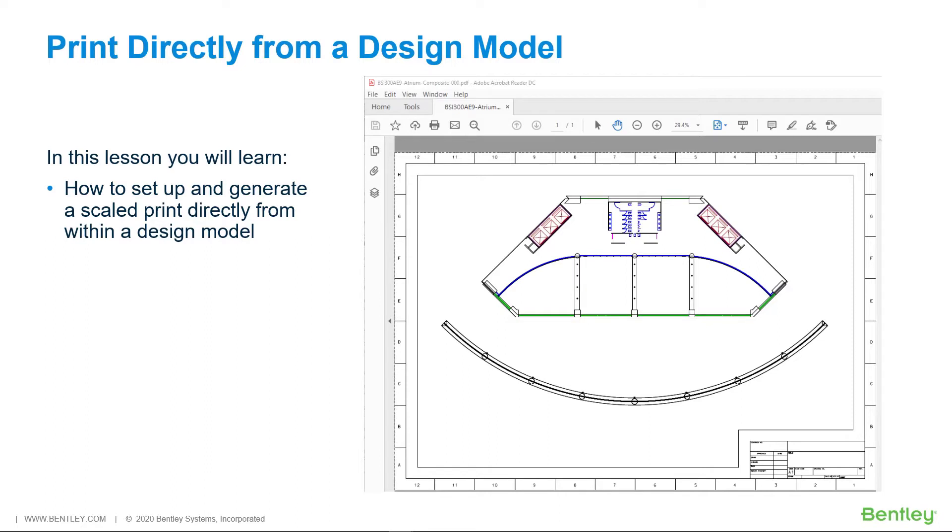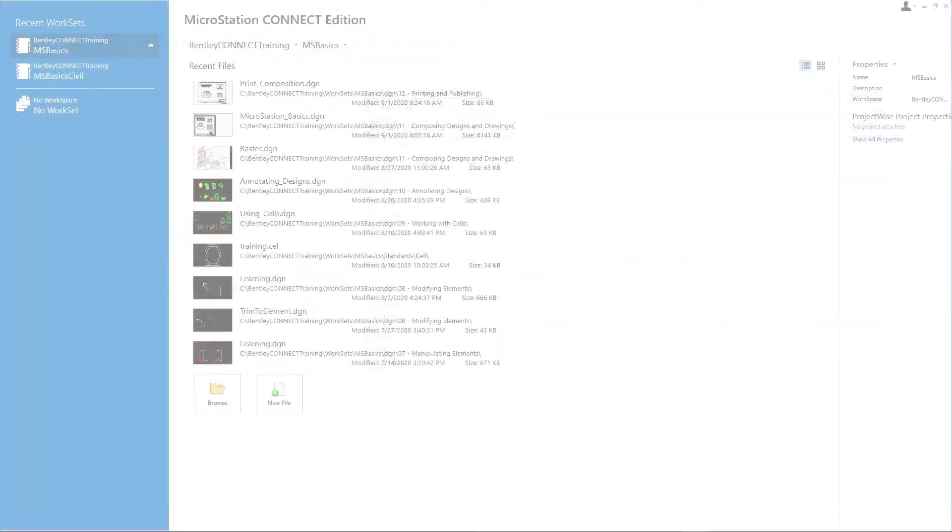When you do, a border must be manually placed in the DGN and you must define the print area with a fence. In this lesson you will learn how to set up and generate a scaled print directly from within a design model.